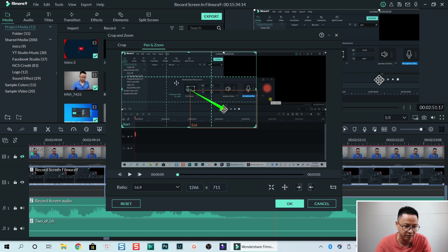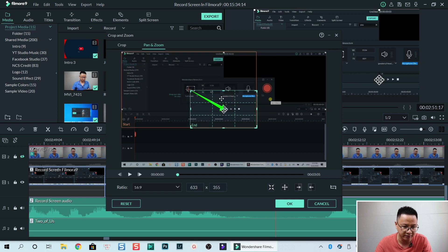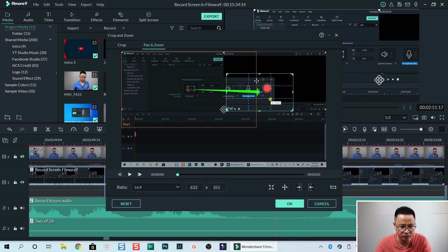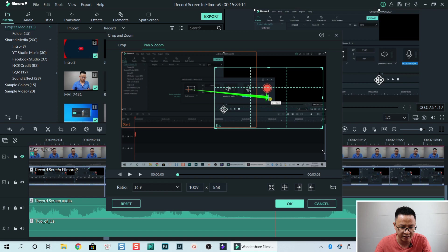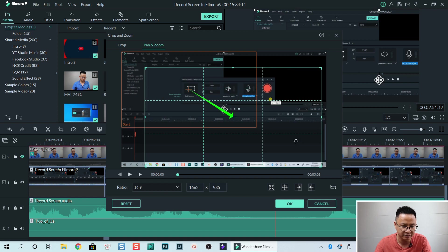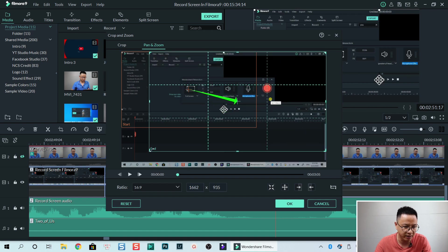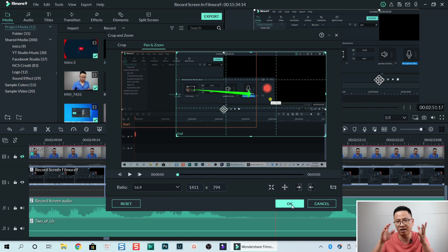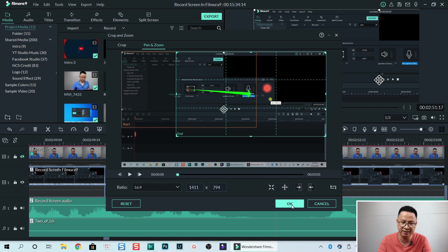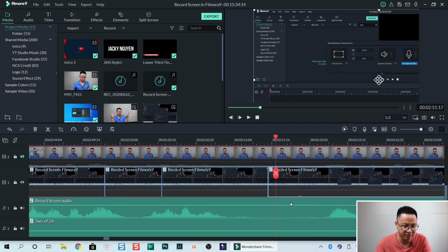The start point is set, and now for the end frame — I want to pan to this area. I can adjust the size like this. Then click OK to go back to the timeline. It will slowly pan to this area, so we need to adjust the duration again and click OK.